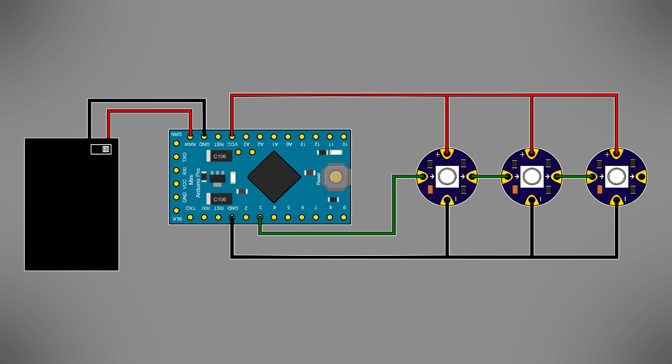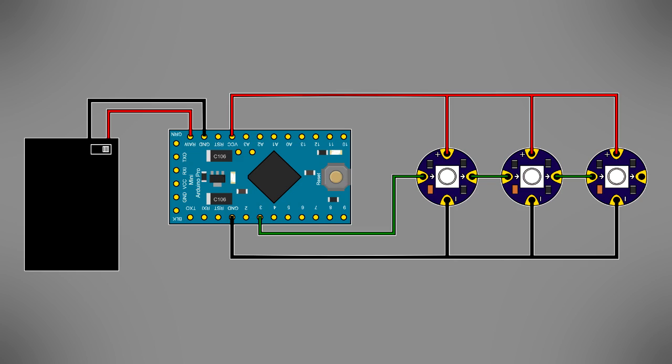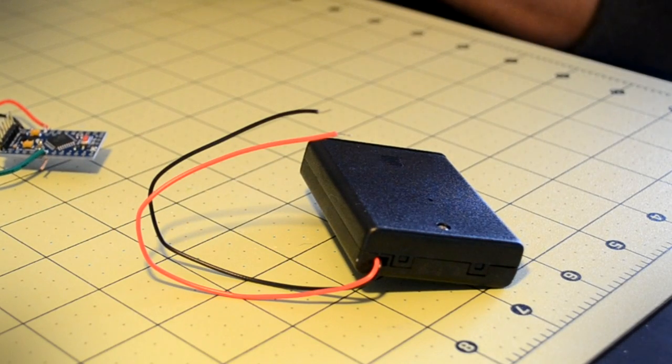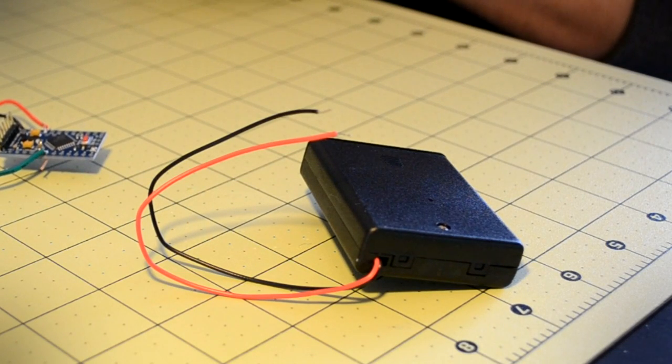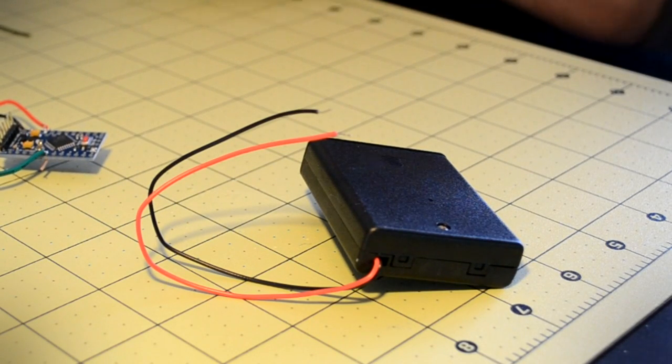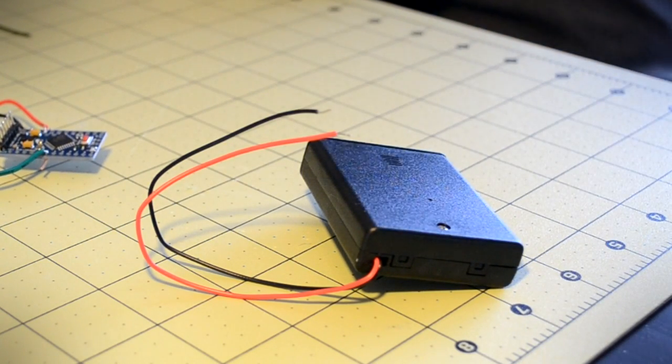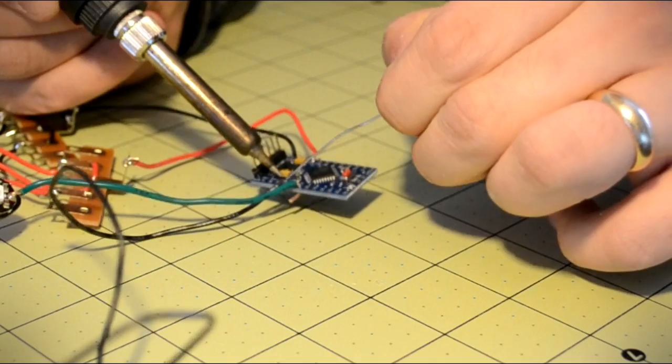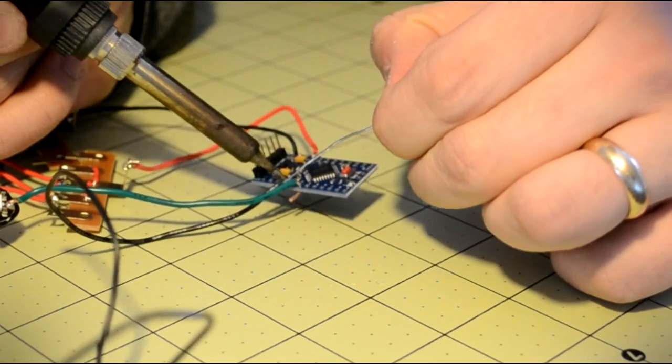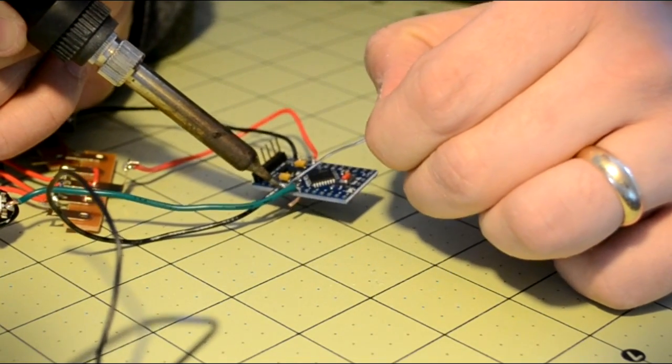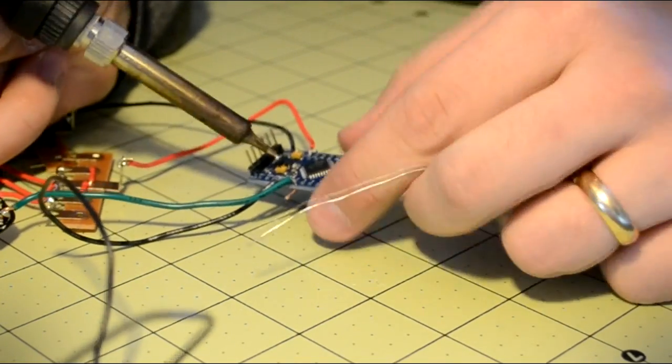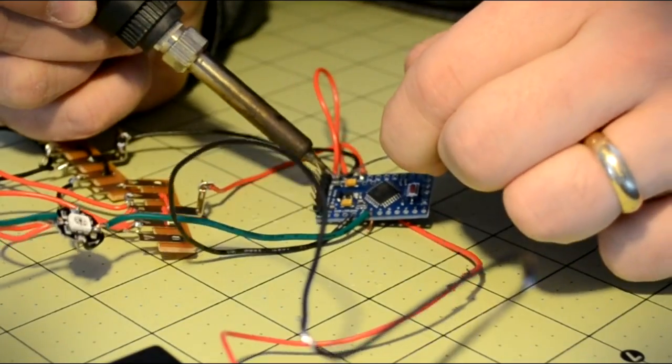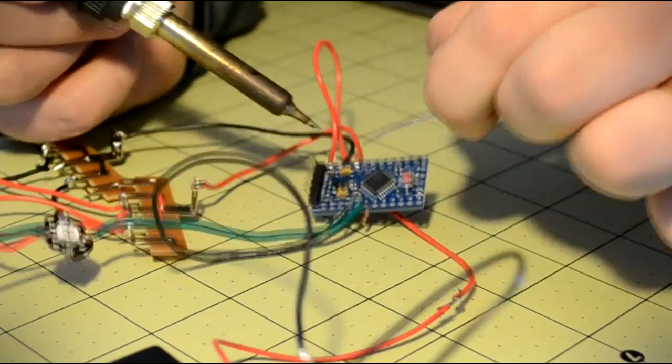Because a cord would ruin the floating cloud illusion, everything is powered using a battery pack. This cloud uses a battery pack that holds four AAAs and has a handy on-off switch built into the case. Solder the black wire to the microcontroller's open ground pin and solder the red wire to the pin labeled RAW.